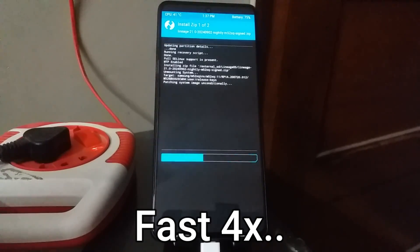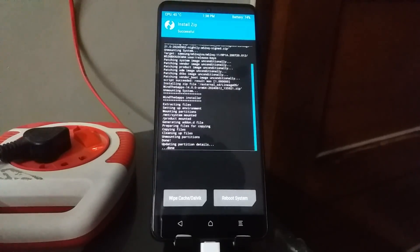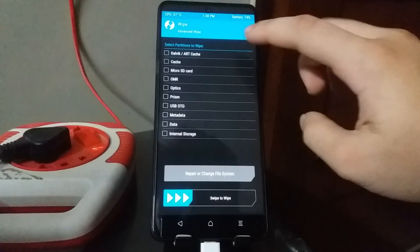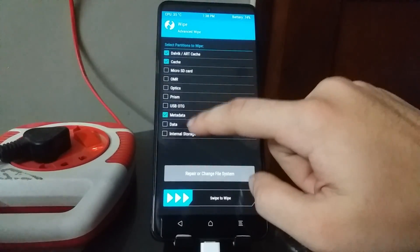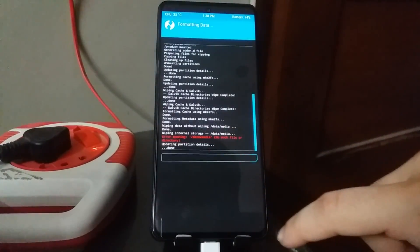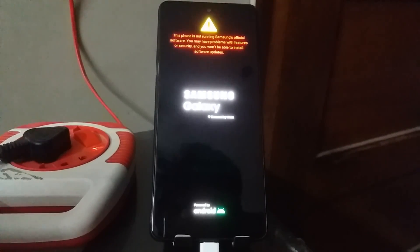Now wait until the flashing is complete. Once everything is done, select Wipe Cache/Dalvik and swipe to wipe. Then go back to the home page, select Wipe > Advanced Wipe, select Dalvik/ART Cache, Cache, Metadata, Data, and Internal Storage, and swipe to wipe. It's okay if an error comes up. Go back, select Format Data, type 'yes', select the tick mark, and once done select Reboot System. Now we have to wait for the first boot to complete — it will take some time, so wait patiently.